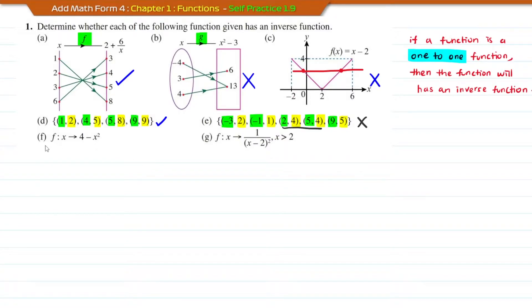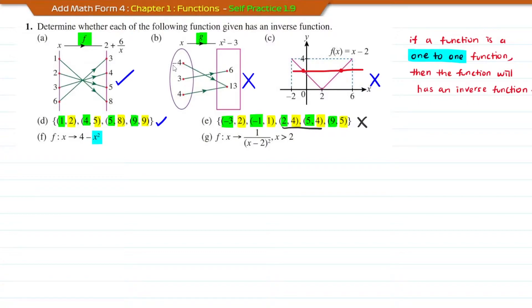Now move to question F. F maps x to 4 minus x squared. Based on the x squared term, this is a quadratic function. A quadratic function is a many-to-one function. Therefore, this function does not have an inverse function.